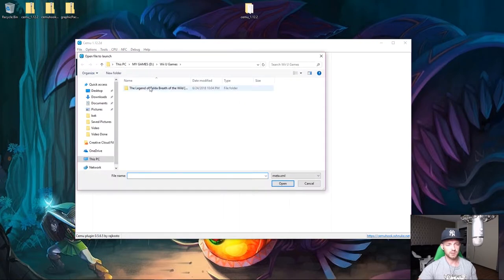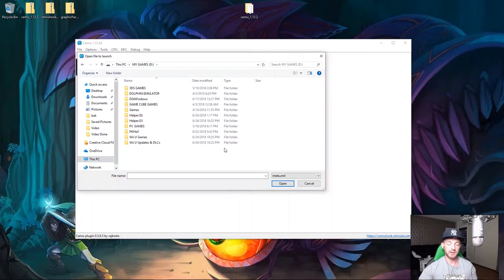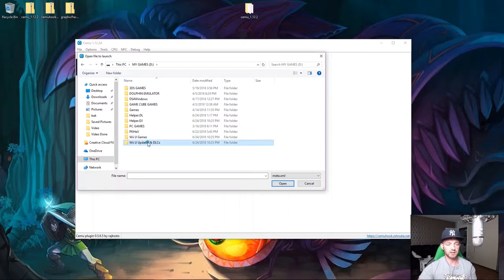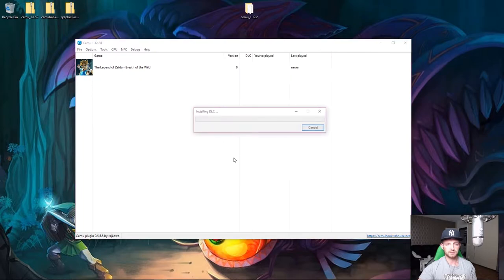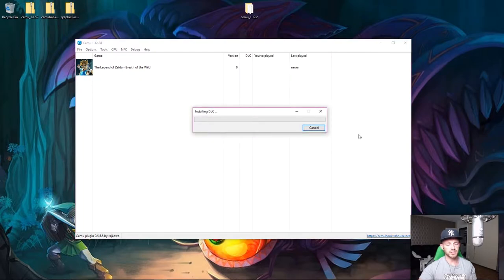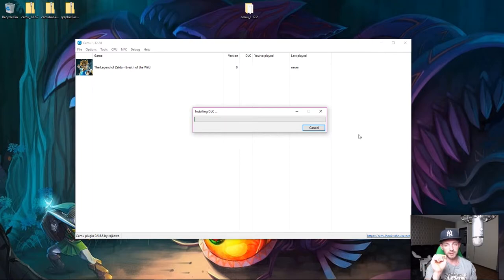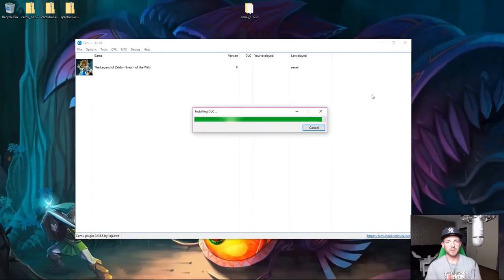The next thing to do is install game updates and DLC. Go to File > Install game update or DLC. Browse to wherever you saved your DLC and updates — you need to navigate to the meta folder and click on it. This will take quite some time, so I'll pause the video and come back when it's done.